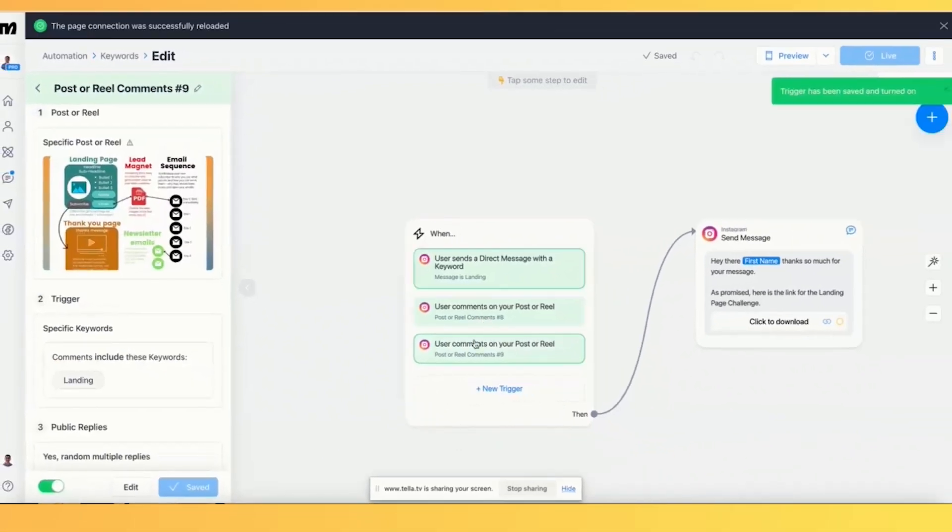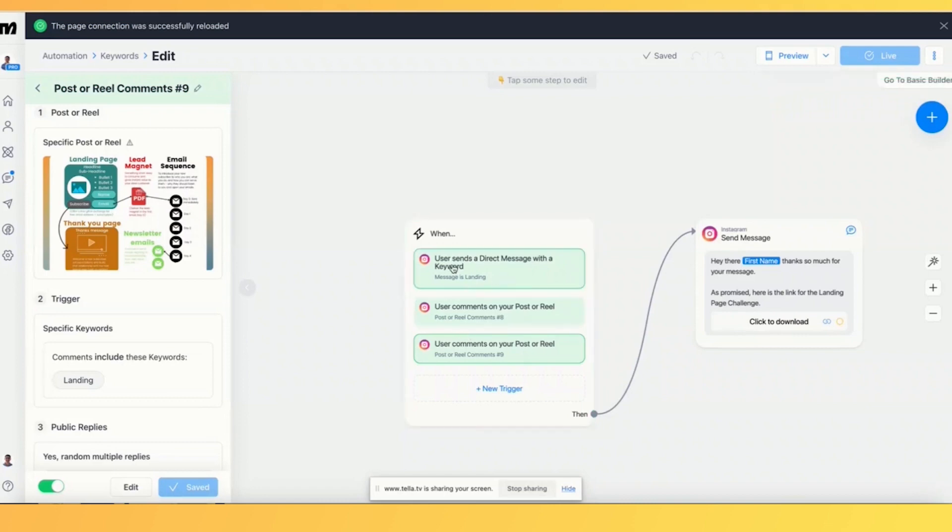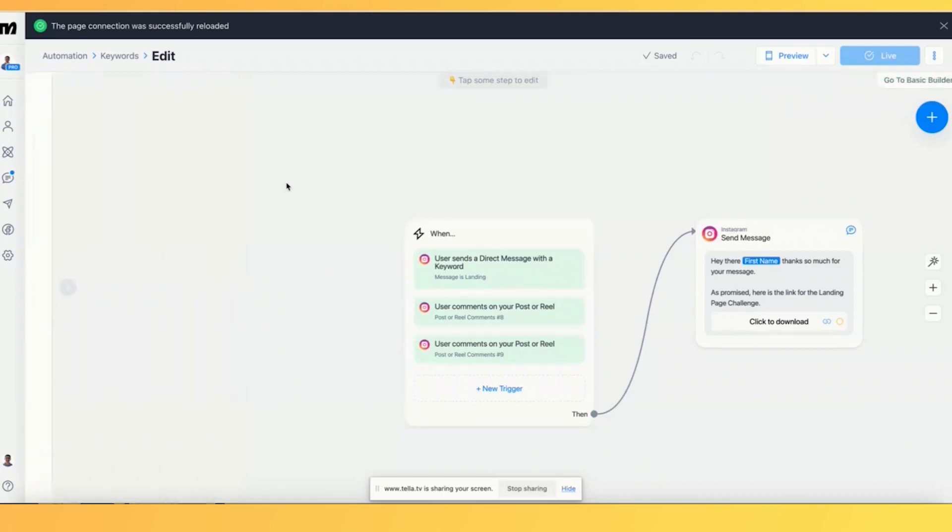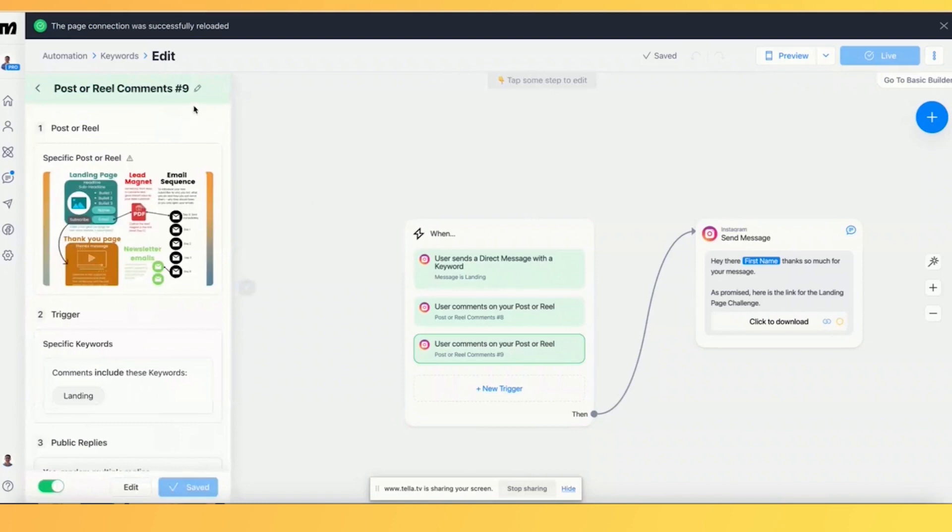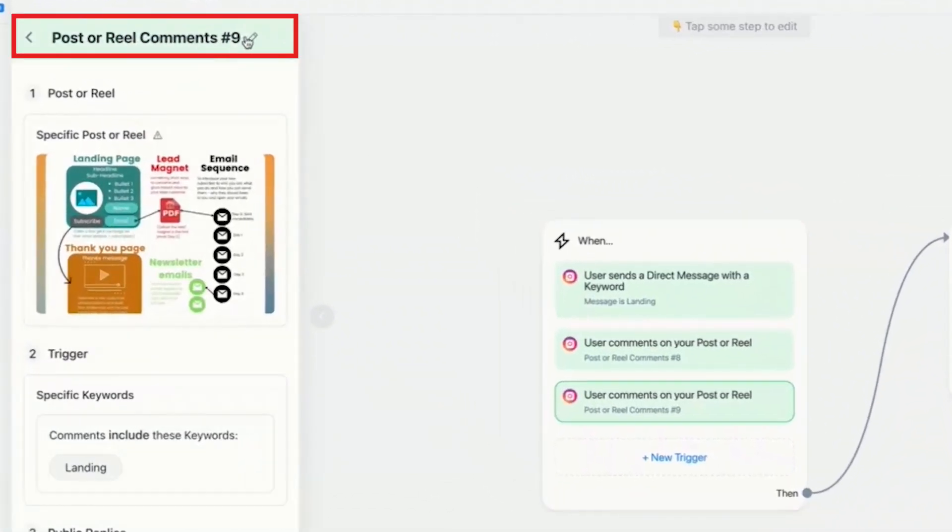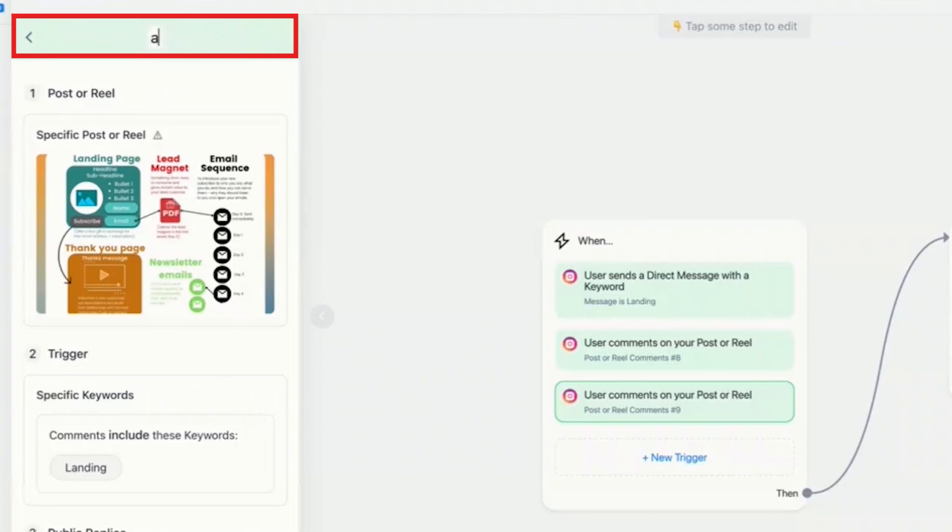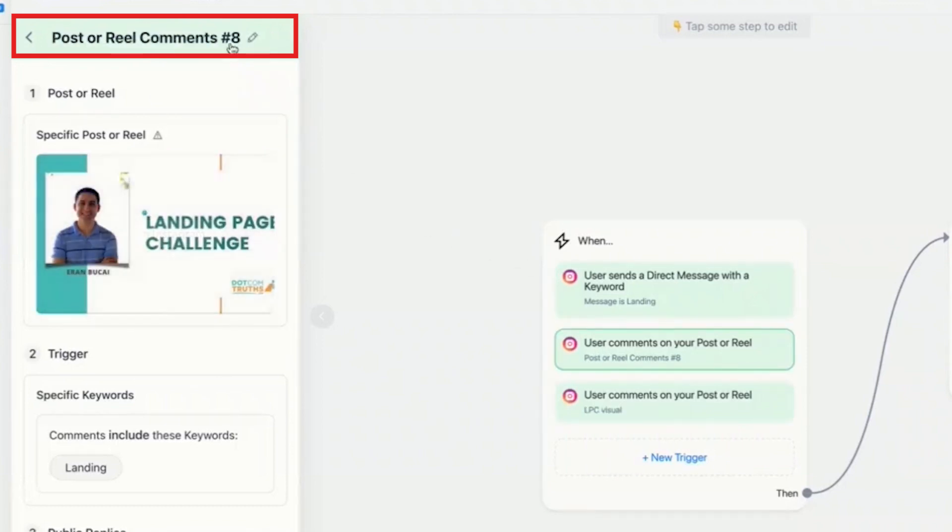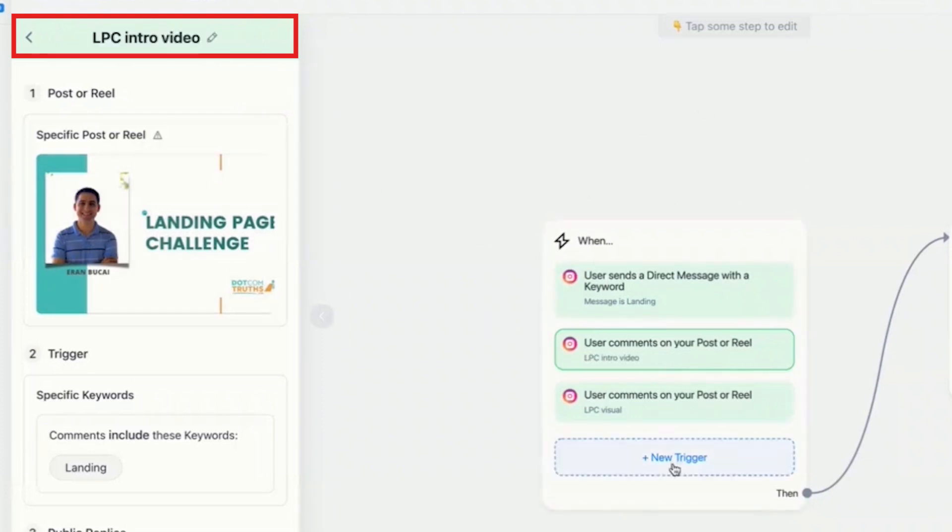And now I've got two different posts, which is going to trigger and also add DM. So now you know that if you're going to basically DM me, then it's going to do that. Now I can label this as well. So it's a little bit more clear. So I'm going to say landing page challenge visual. That's what this is. And this is landing page challenge intro video. It's just so I can differentiate which is which.